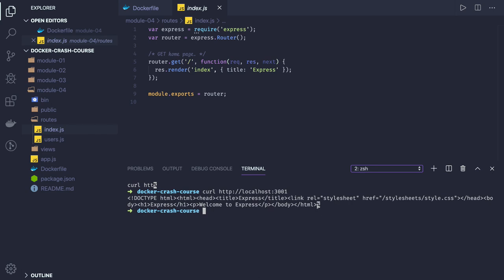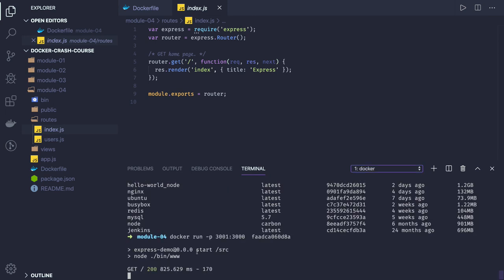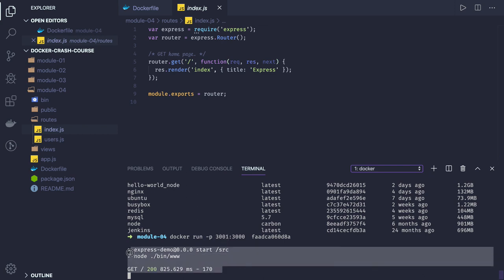You can see we are able to see this welcome page because this is coming from the container. We've already done the mapping of host with container - port 3001 of the host is mapped to port 3000 of the container, so we can access the port from the host and it's running the basic Node.js application.